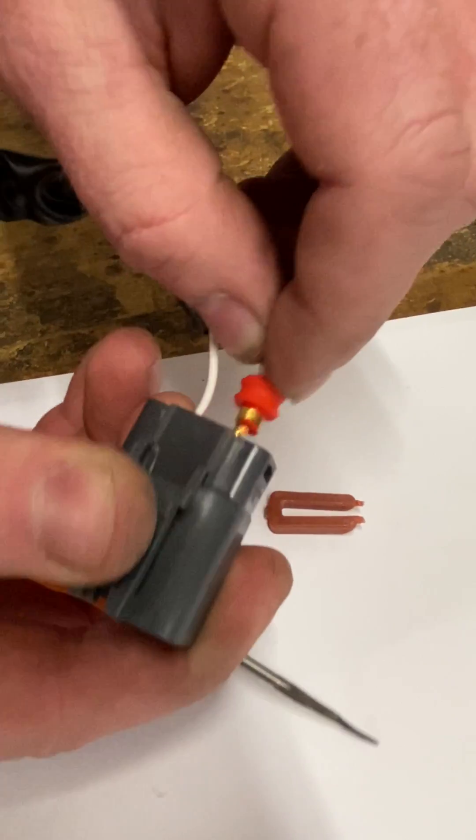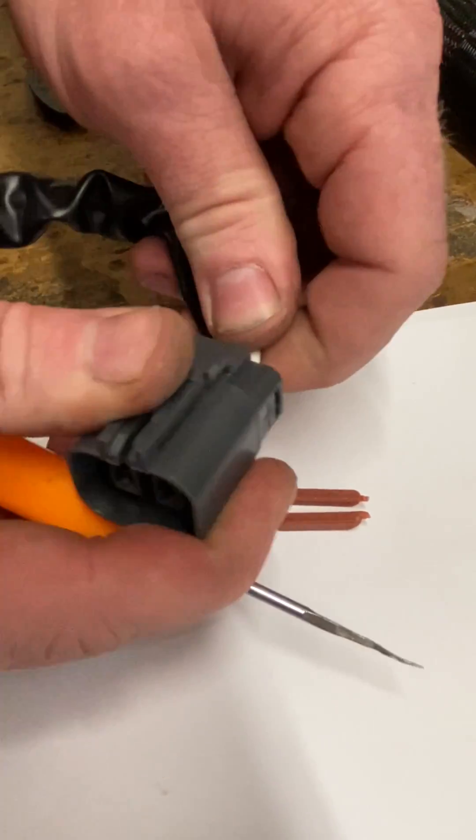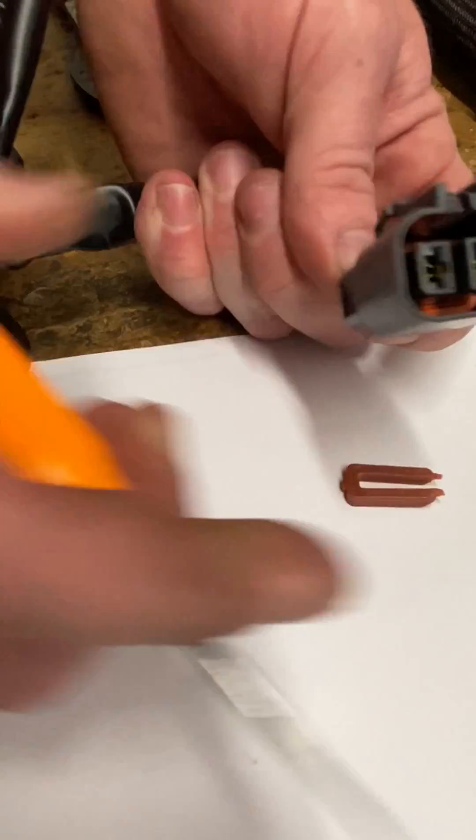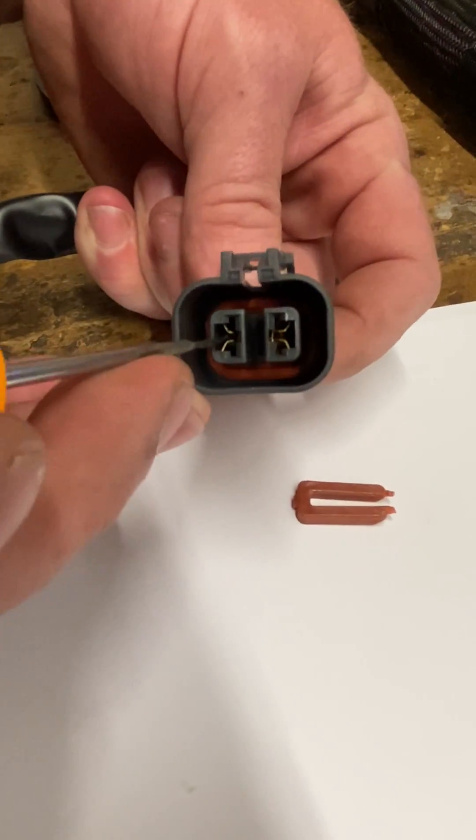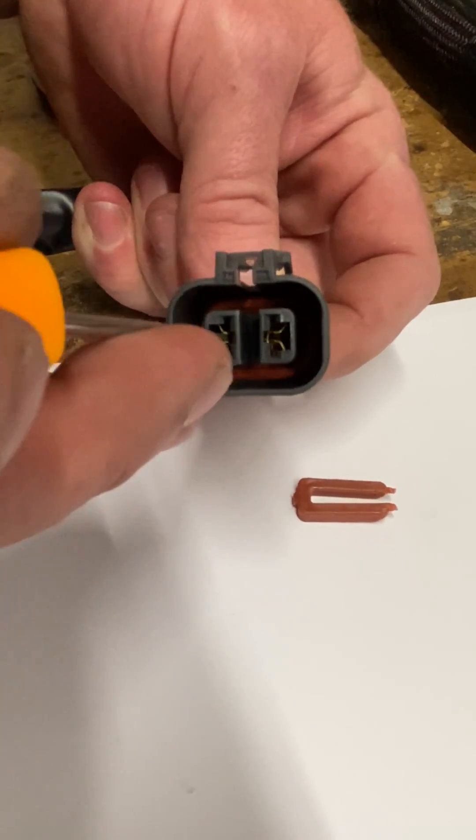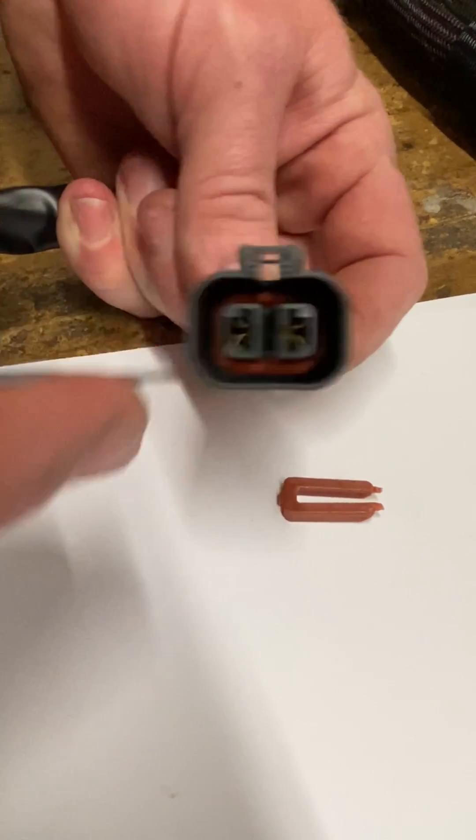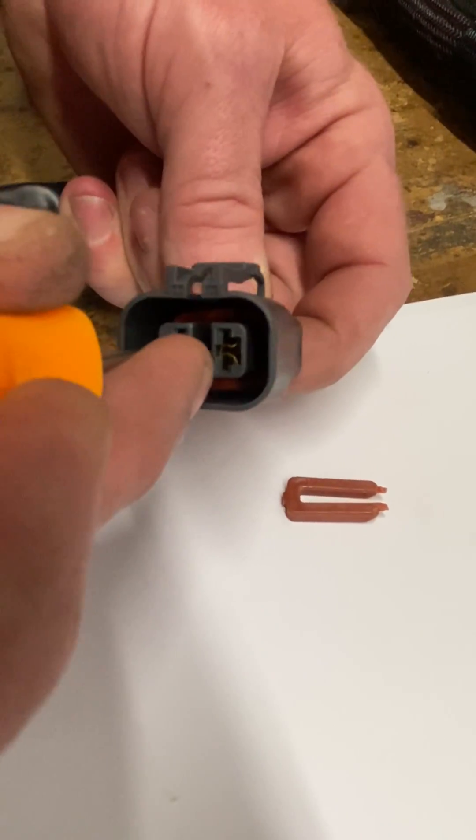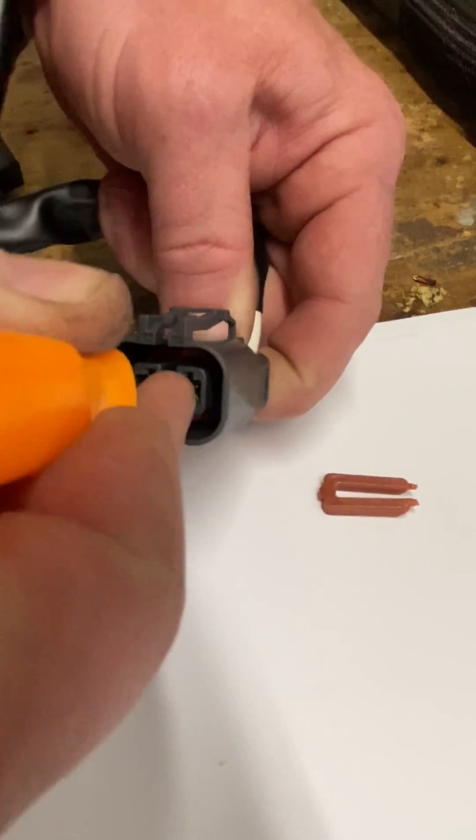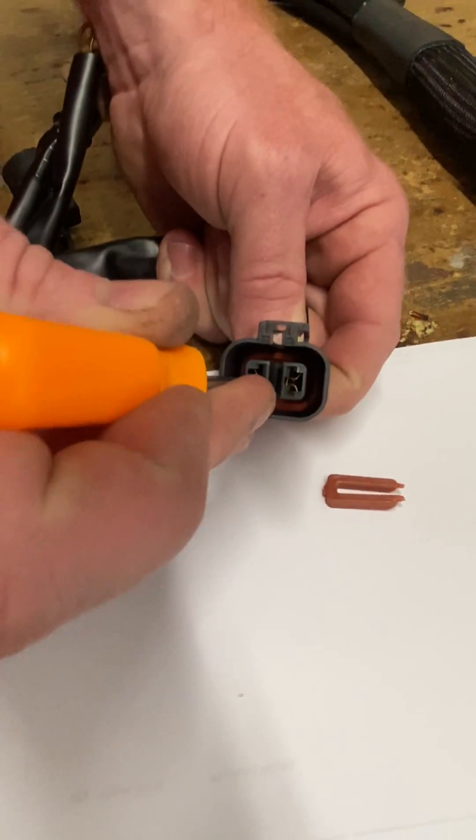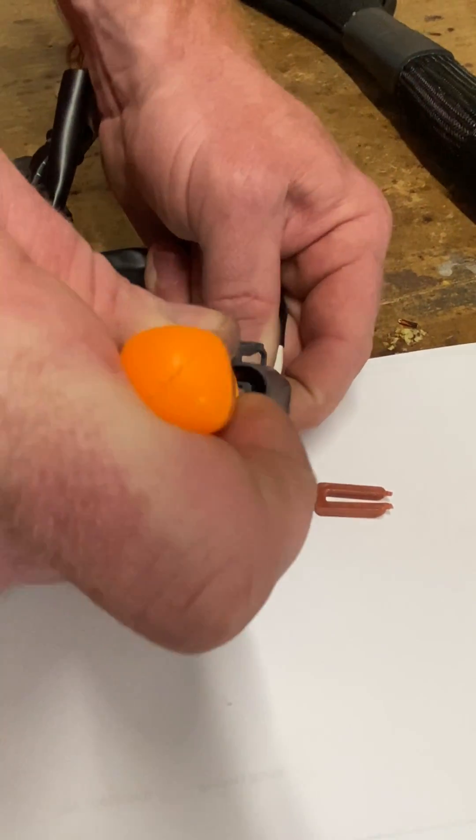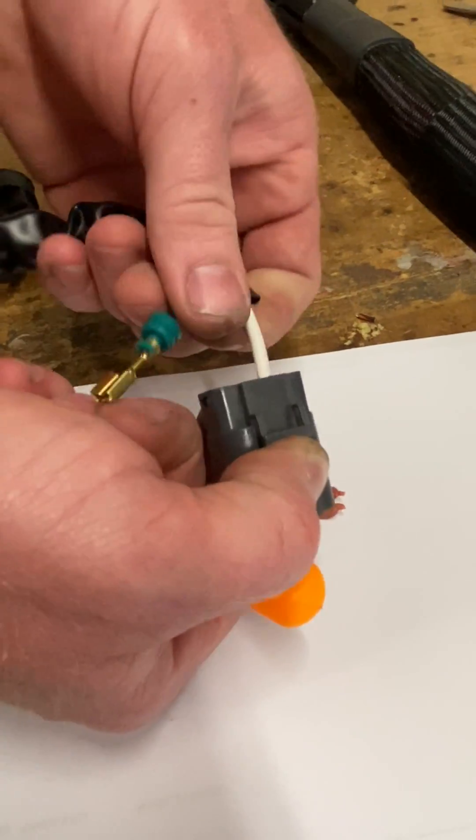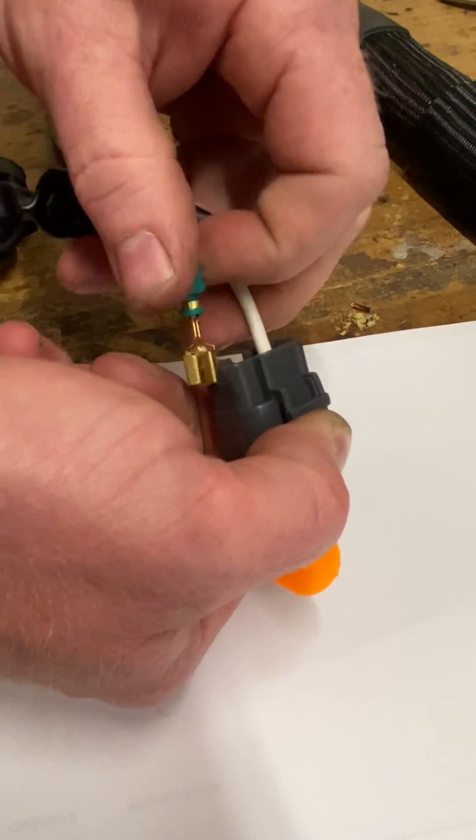And now we'll do the other one too just so you can see it. So this one we're going to push down on the tab because it's going to be opposite orientation. And as you can see, it'll slide right out.